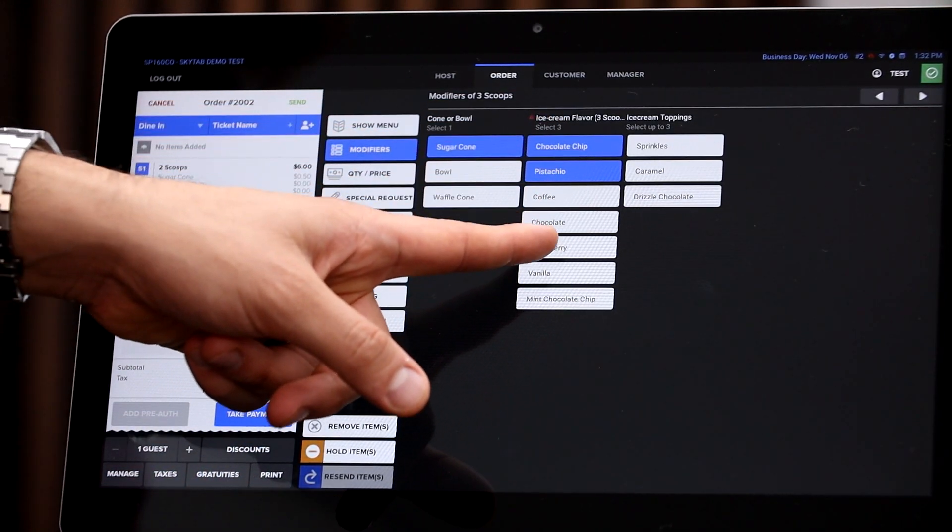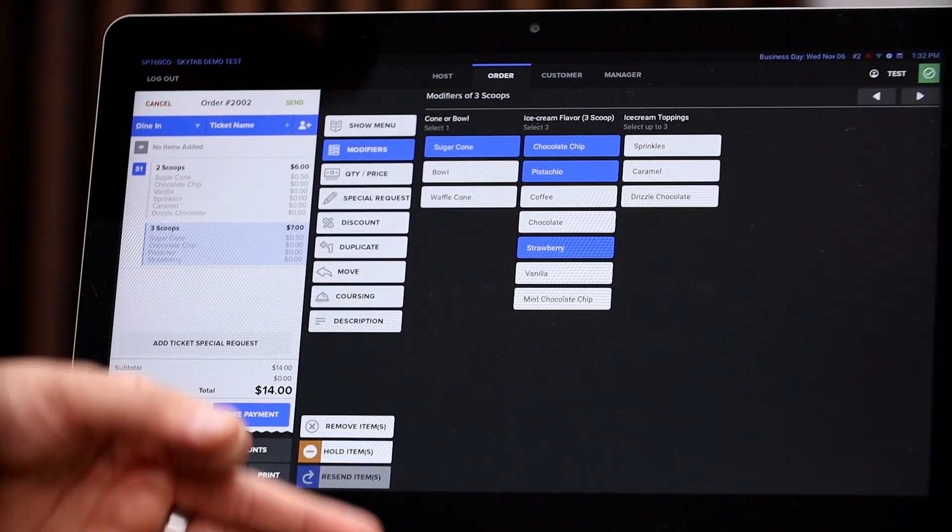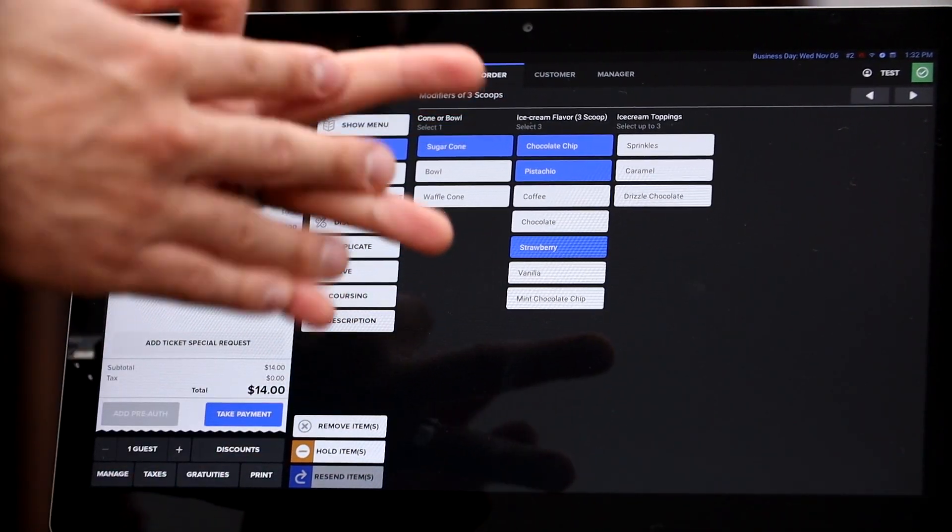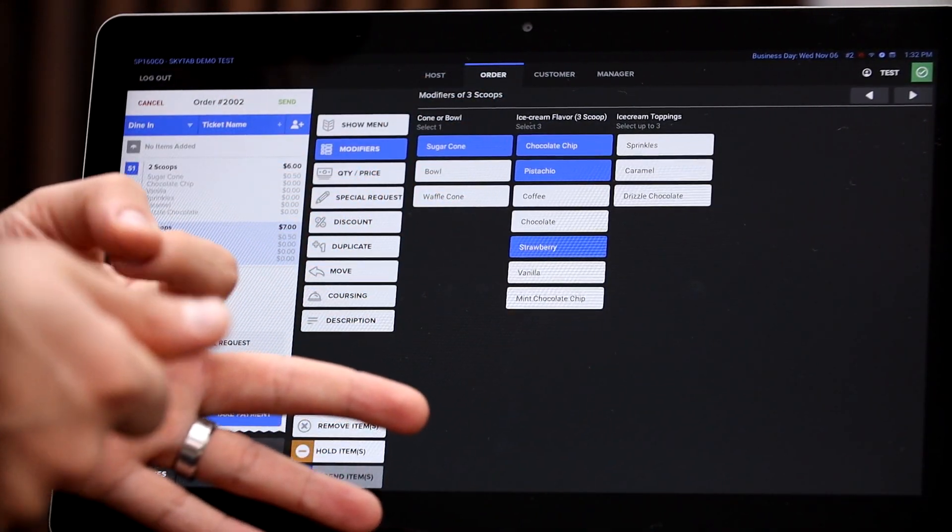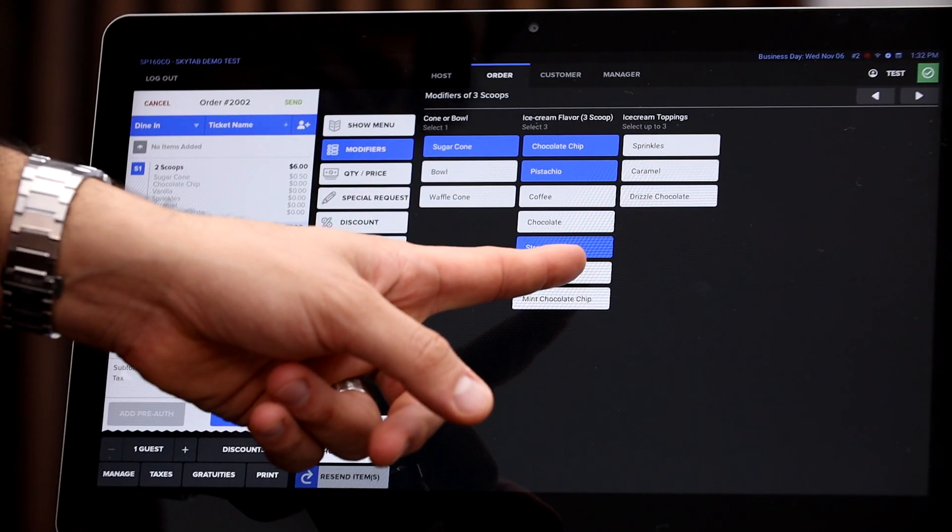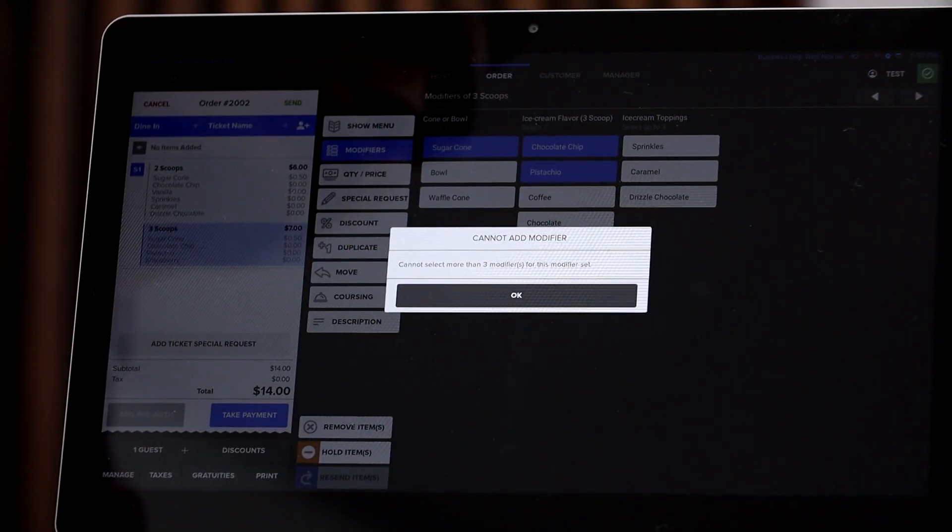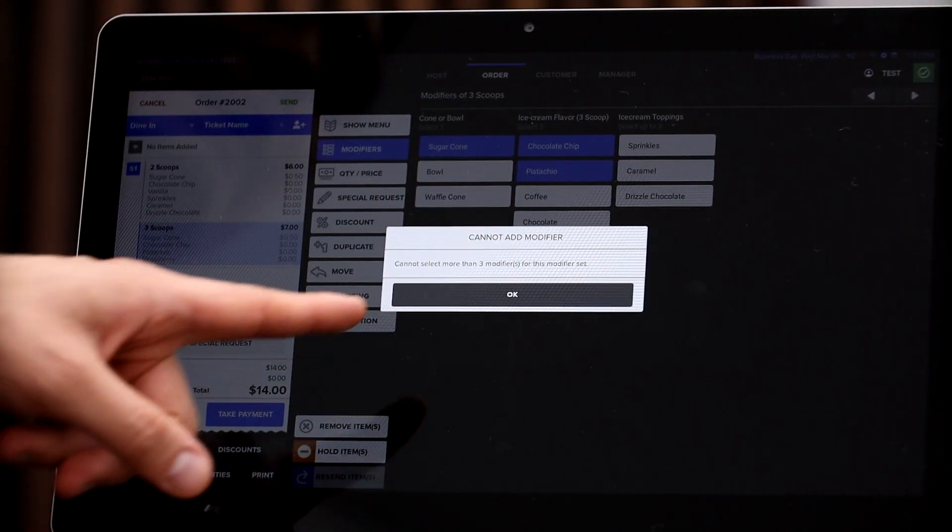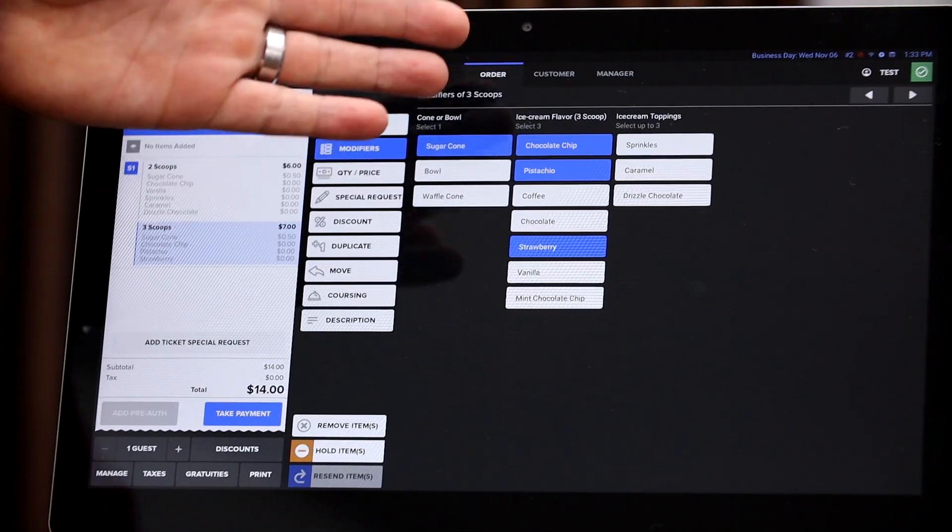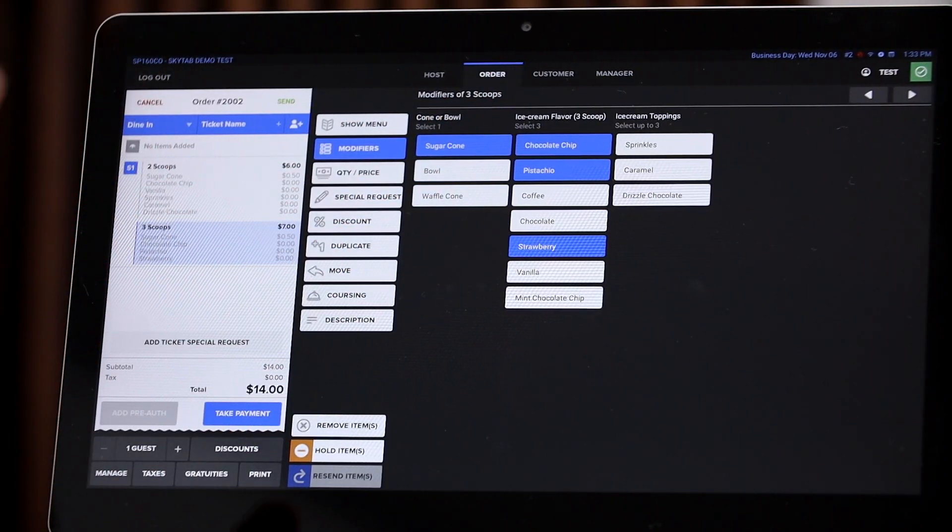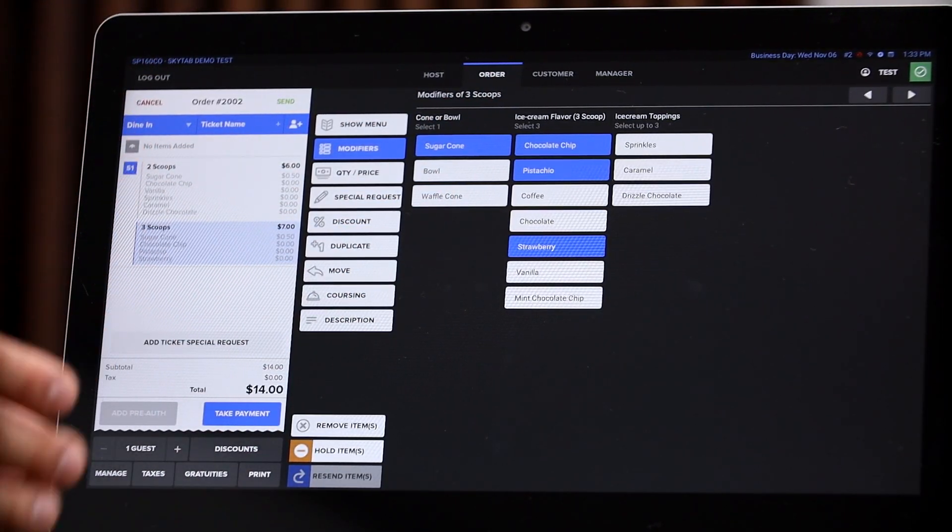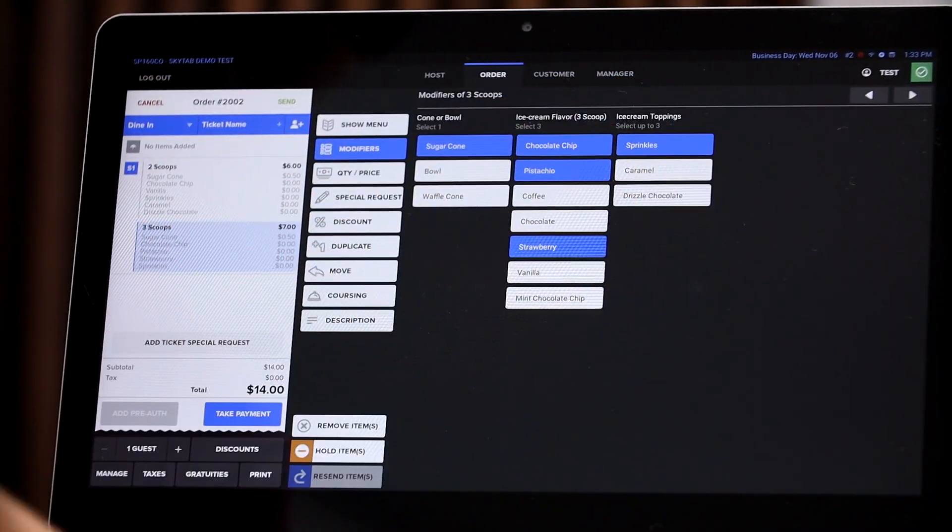But here they can actually select chocolate chip, pistachio, and strawberry. So they can select three because it's a three scoop item. Or if they try and select a fourth item, of course they get the error saying that this is only three scoops in this one particular product.